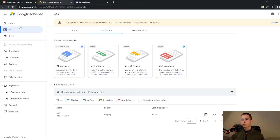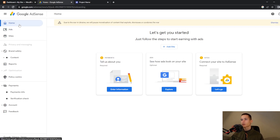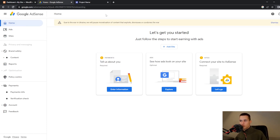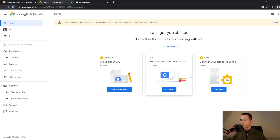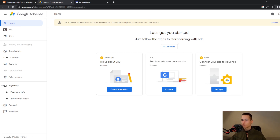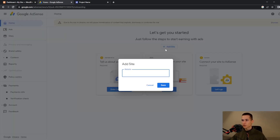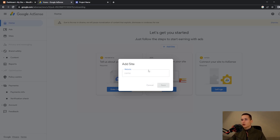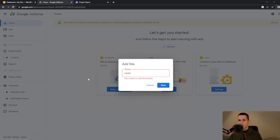I will also take a look at Google AdSense. You simply go to their website and log in. Once that is done you will see this dashboard, and what you need to do is add your site. They will ask you for a URL — you can't just type a name, you need a domain.